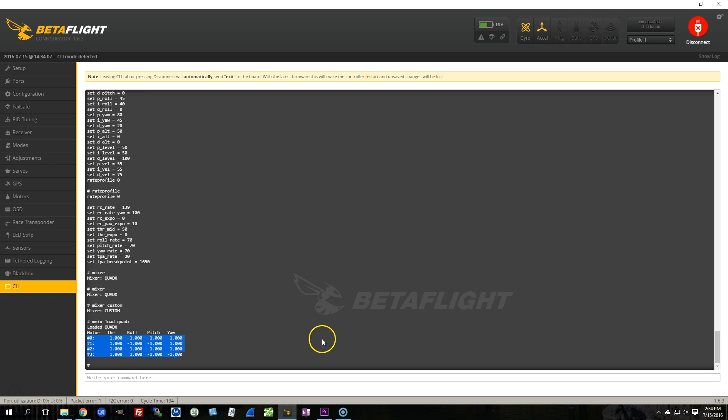So just to be clear, the QuadX mixer is the standard mixer for a square quadcopter, and by typing mmix load quadex, I have loaded that in as a sort of a template for a custom mix.